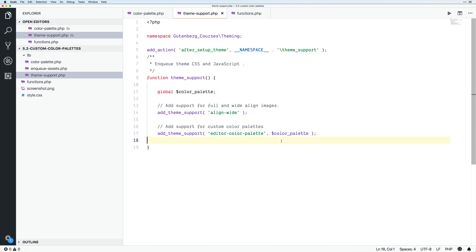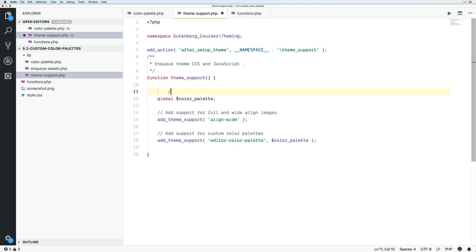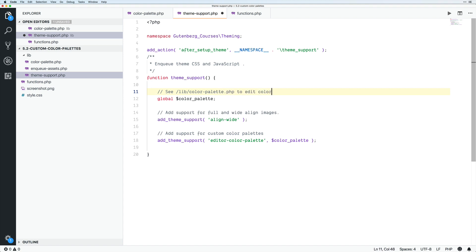So I think that this makes for much cleaner code. Although somebody coming in might not know, hey, where is color palette here? So if you wanted to, you could add in a comment saying, see lib slash color palette.php to edit color palette. But I don't know, I'm going to leave that off and you could do what you want there.